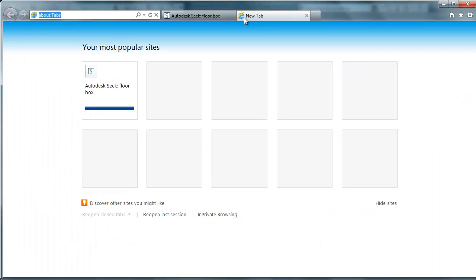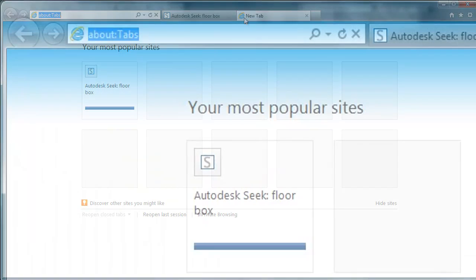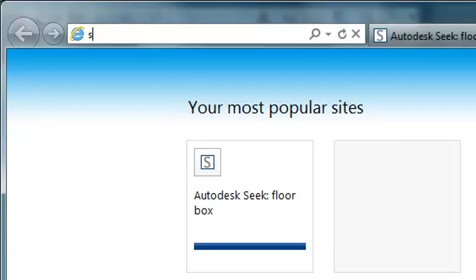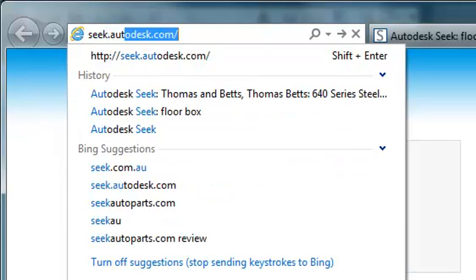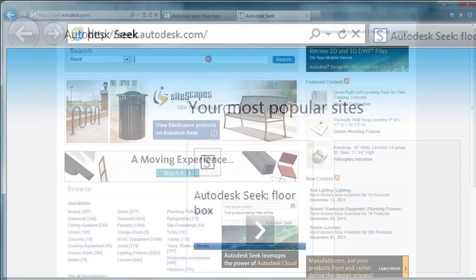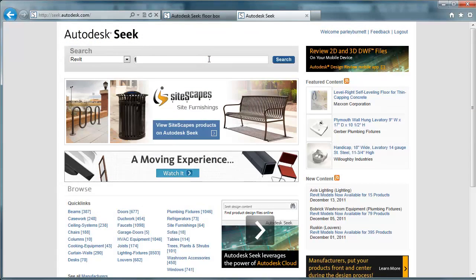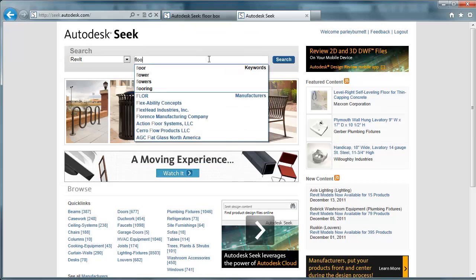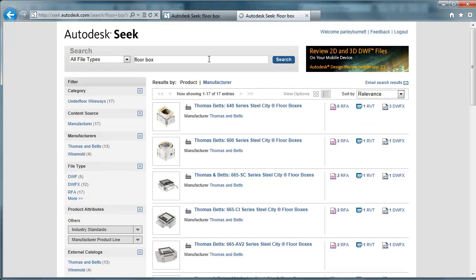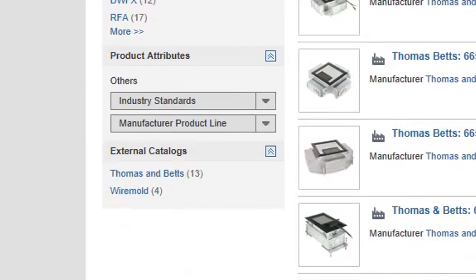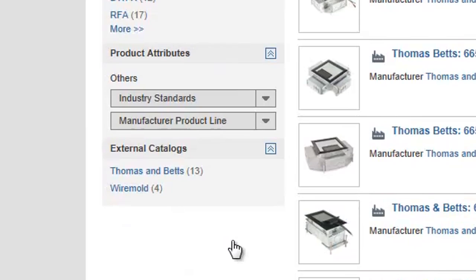Thomas and Betts BIM models can also be reviewed and downloaded directly from the SEEK website at seek.autodesk.com. And again search for floor box where the same list of results is displayed. We can filter this list down by manufacturer.